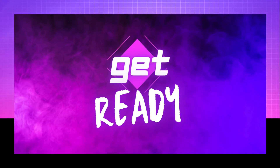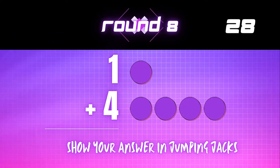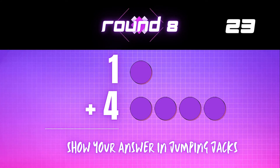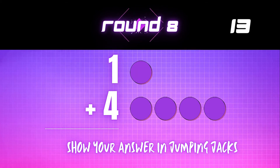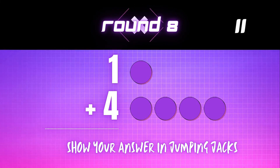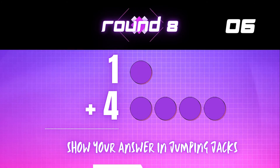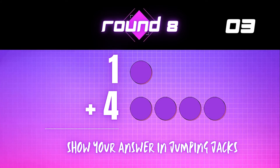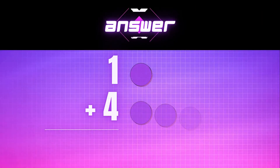Get ready. 1 plus 4 equals — show your answer in jumping jacks. The correct answer is 5.